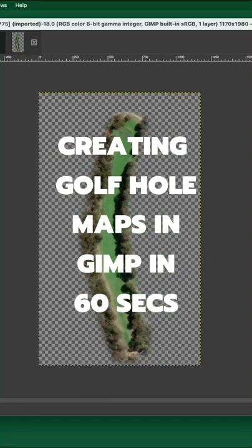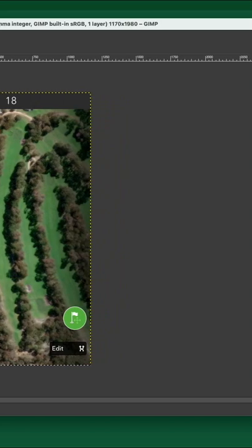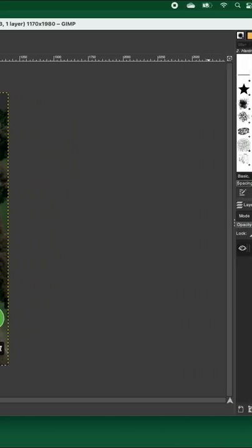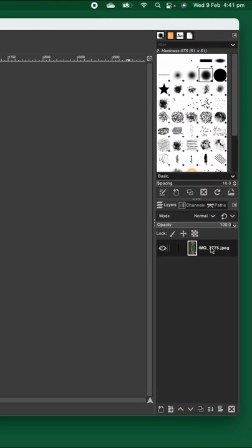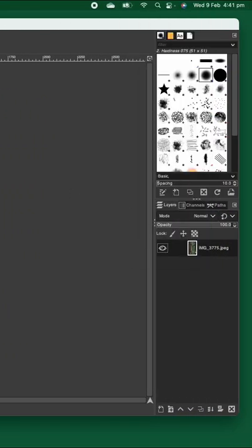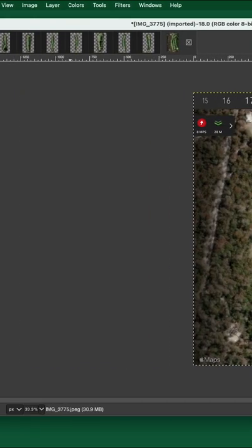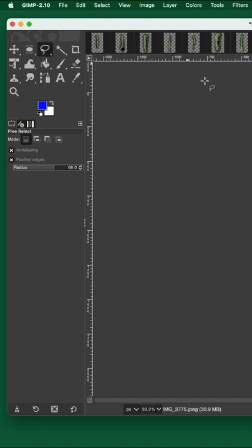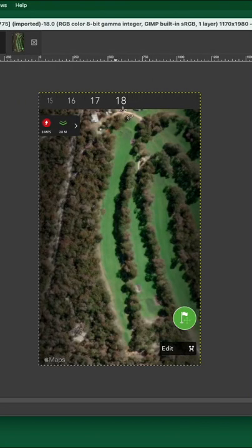Okay, so we are creating golf hole maps in GIMP in under 60 seconds. First of all, import your picture and then come across here and select to add the alpha channel. That's important, we'll need that later.